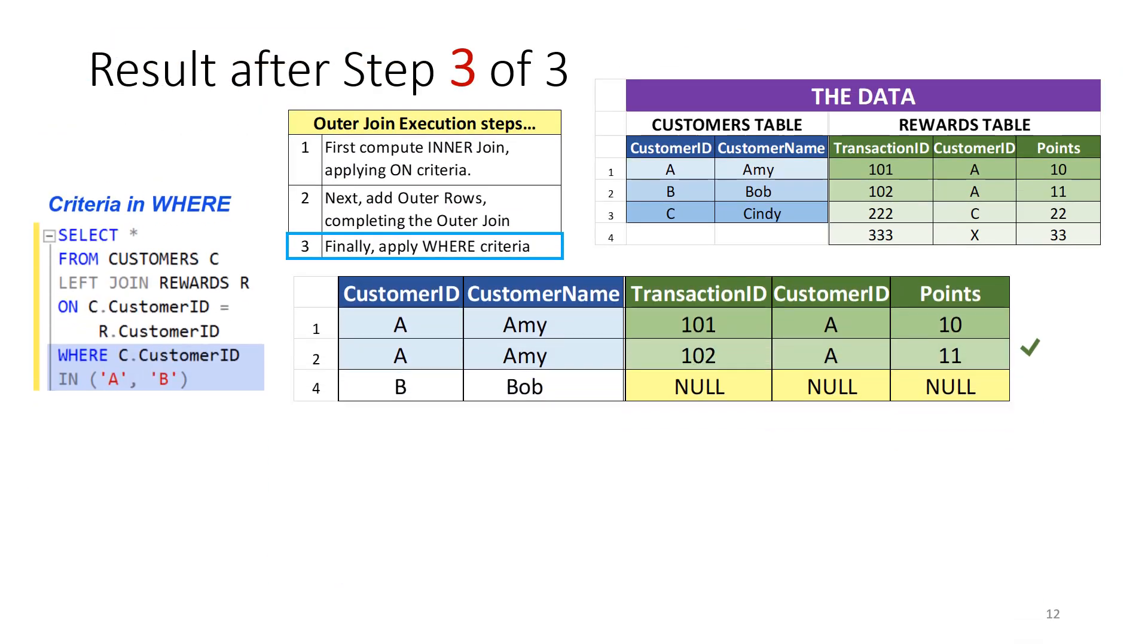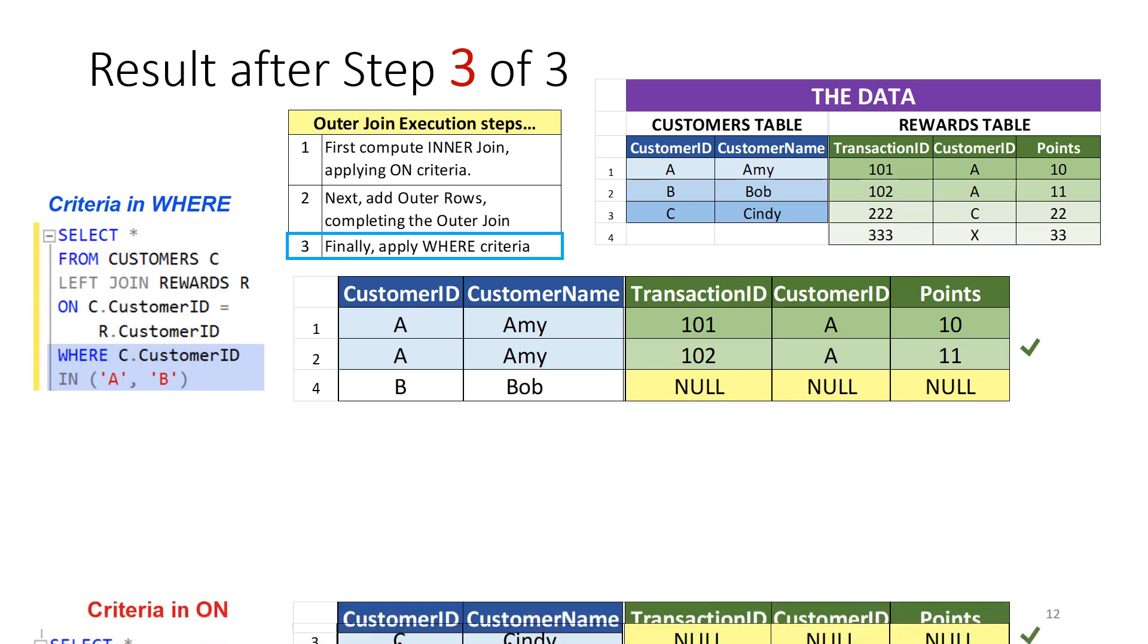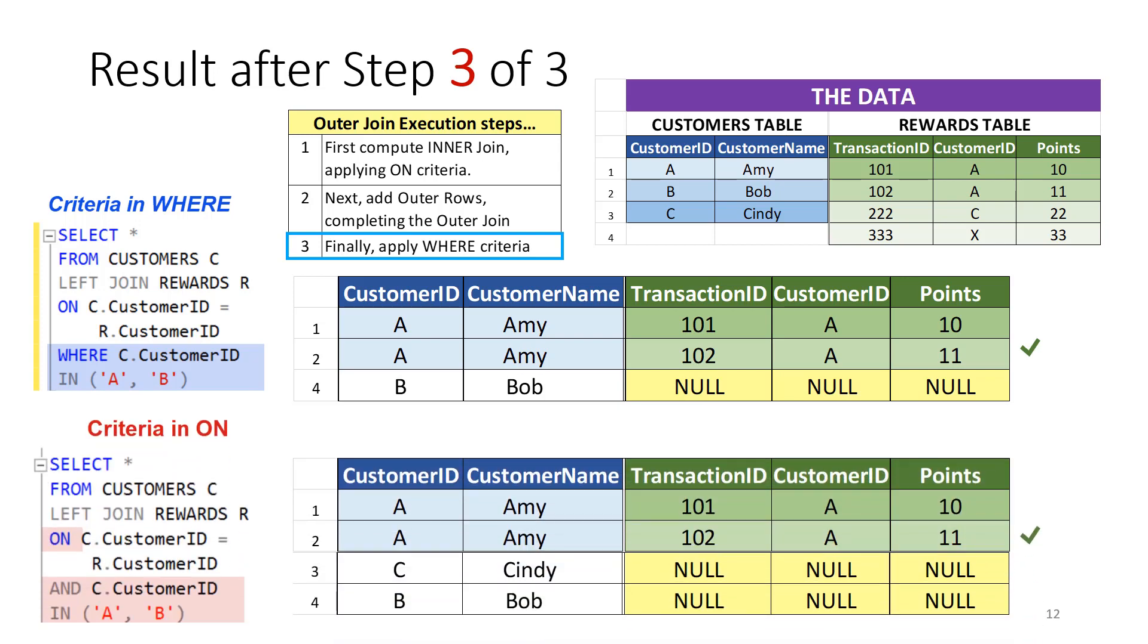In step 3, the first query applies the WHERE criteria to the result from step 2, getting rid of the row for customer ID C. The second query was already completed in step 2. The final results for both queries are shown. Clearly, the results are different for criteria in ON versus WHERE. The second query has a row for customer ID C, even though the criteria stated that customer ID must be either A or B.